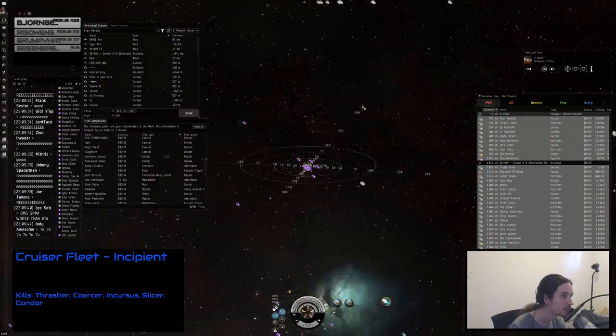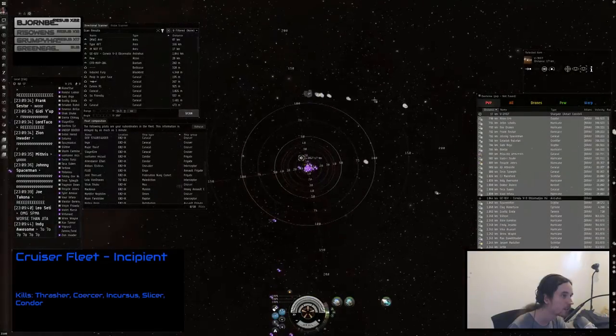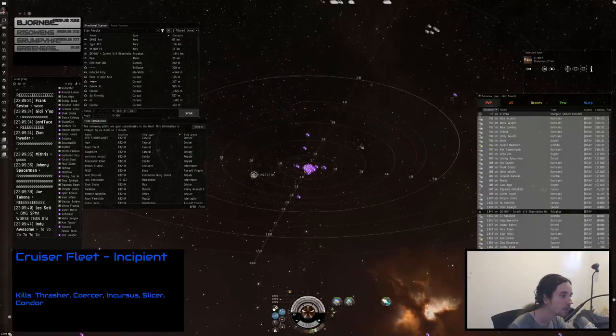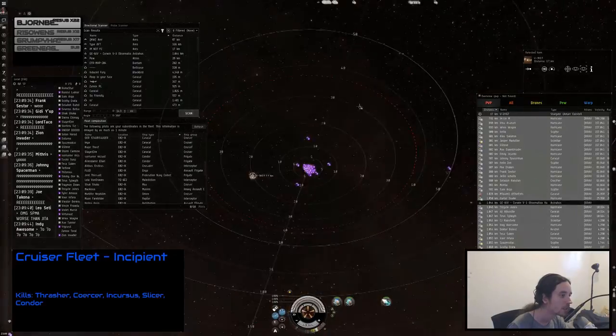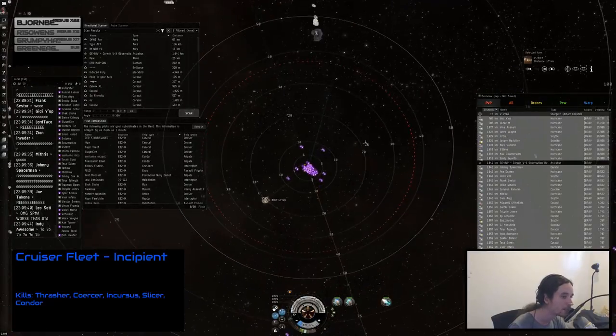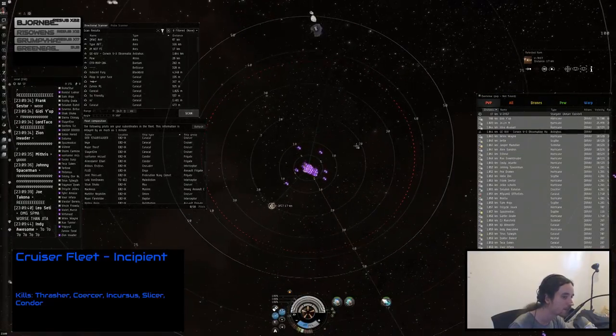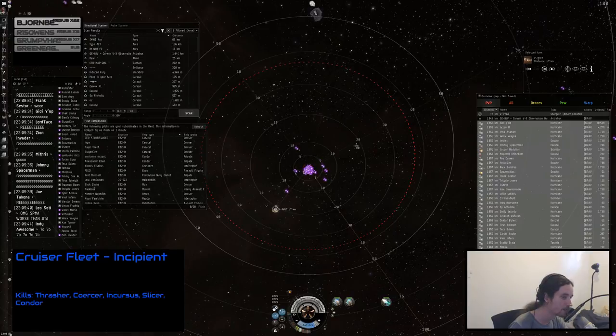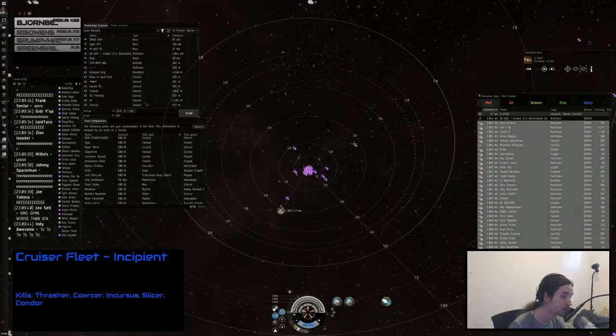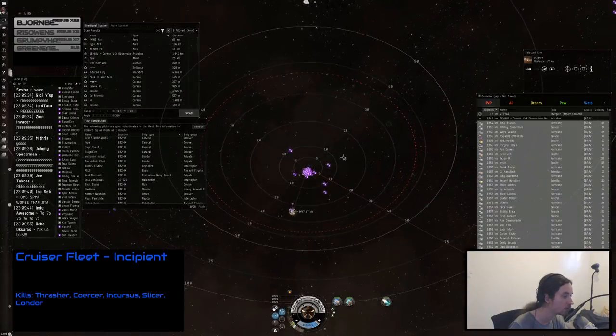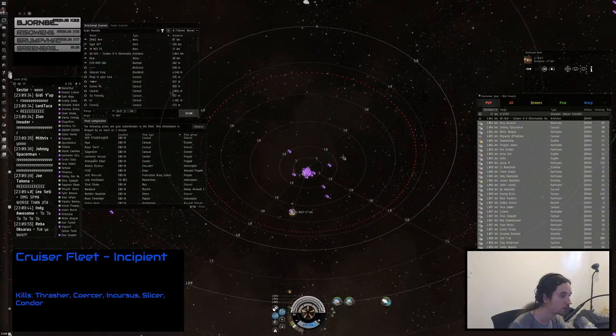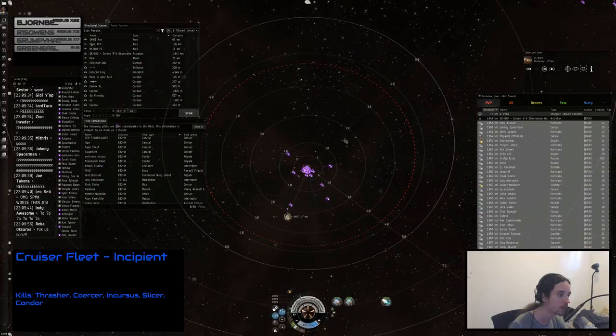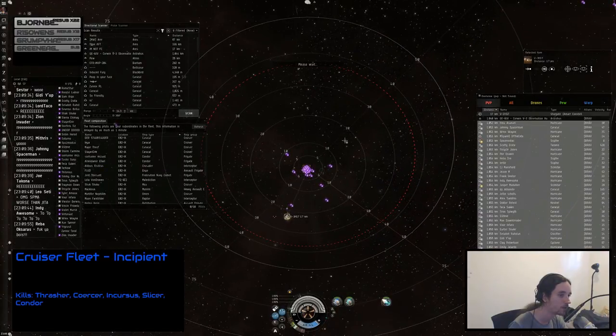The citadel, they're lighting at their citadel. We are so fucked—no, no, we're good. Guys, this is good, we can win this. They may reship. Guys, stay anchored, your prop should be off, drones should be in. Hardeners should be on.